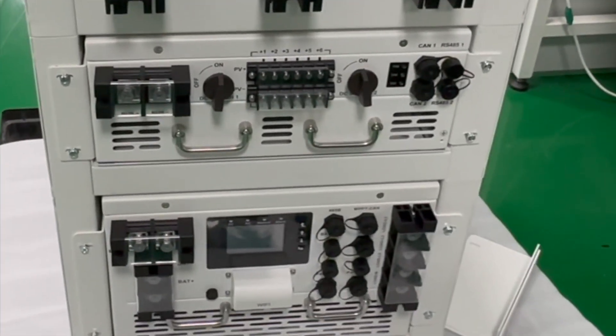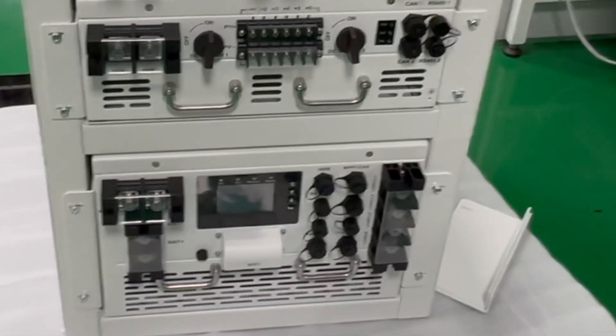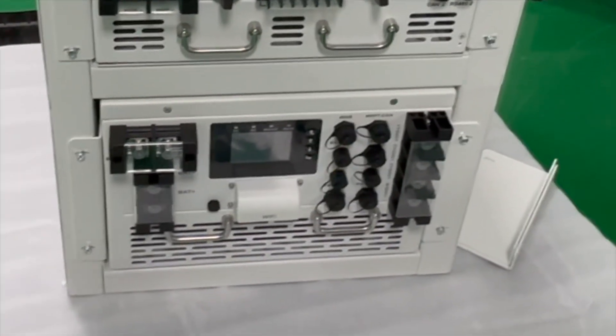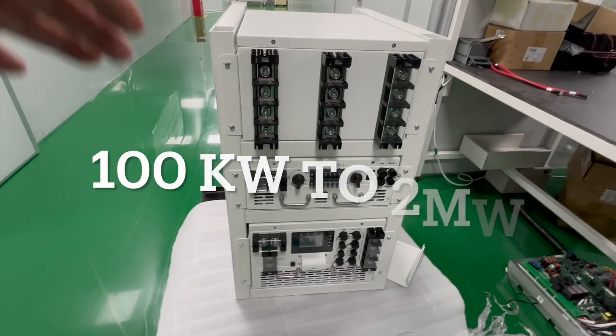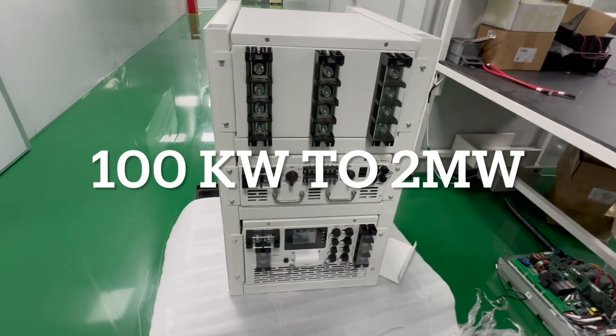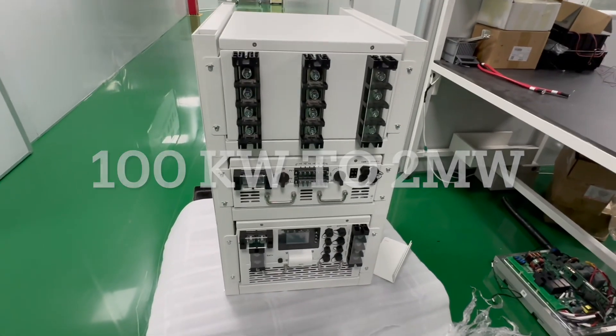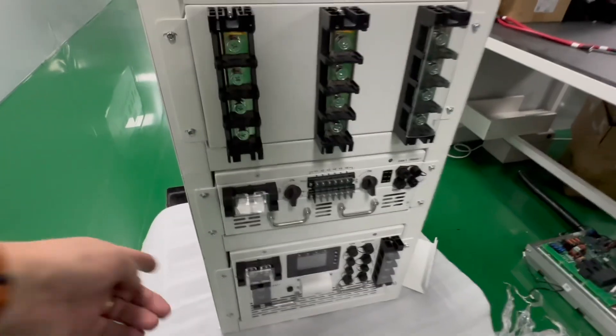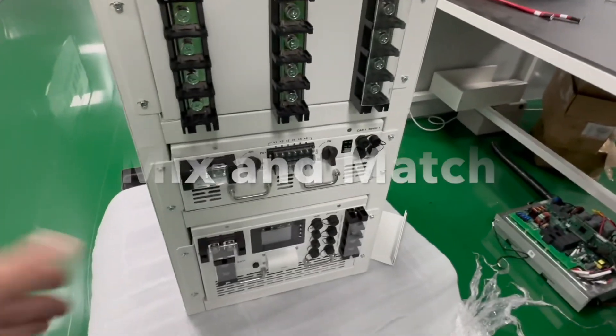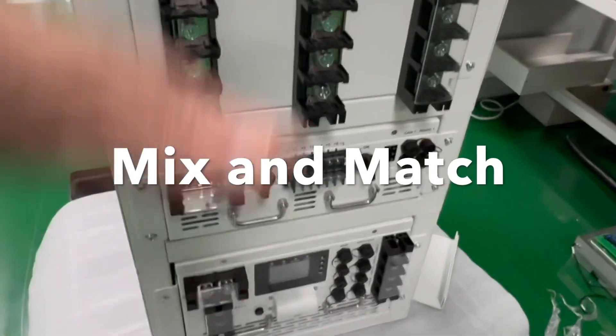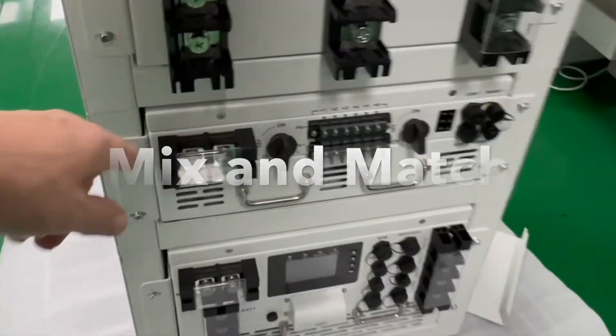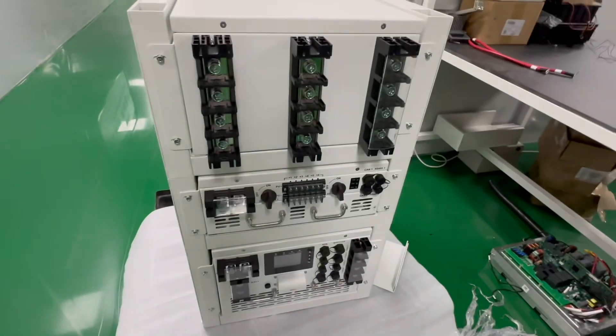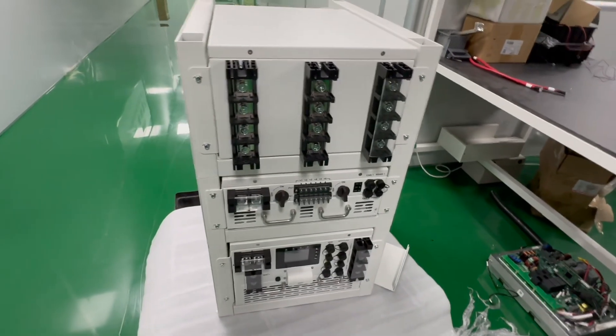This can be sold as 100 kilowatt, 300 kilowatt, a megawatt, whatever you want. And you don't have to buy everything, you just mix and match it. If you want whatever you have, you take the standard module and then you make whatever you want. Standard MPPT module. These are standard modules.